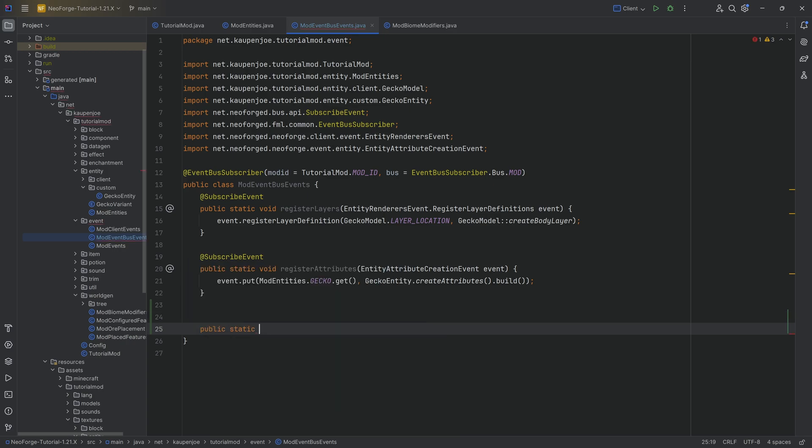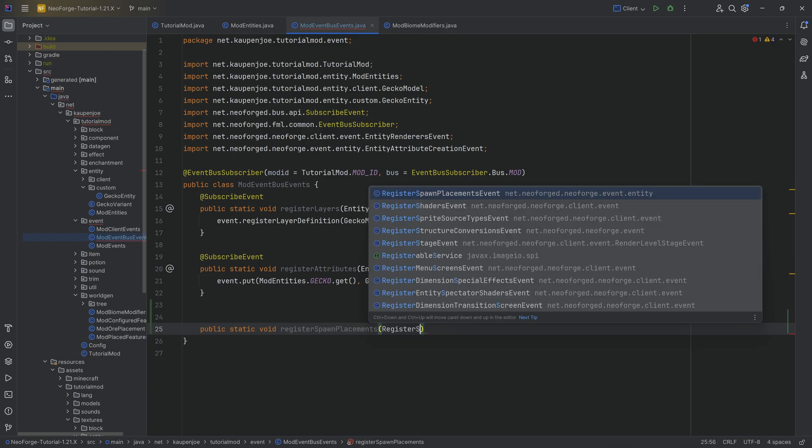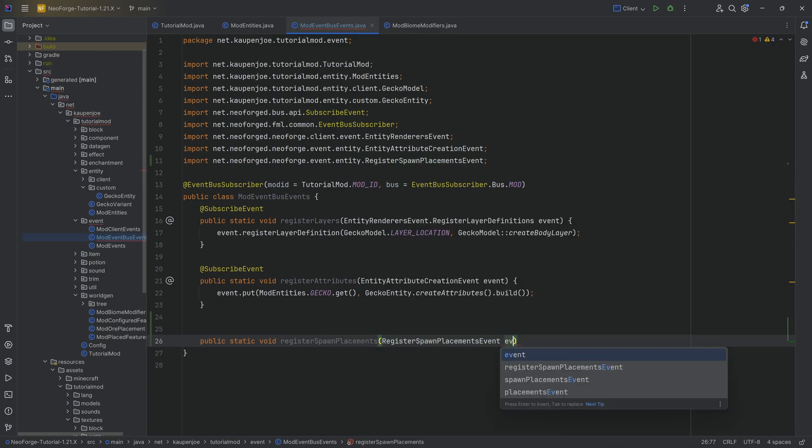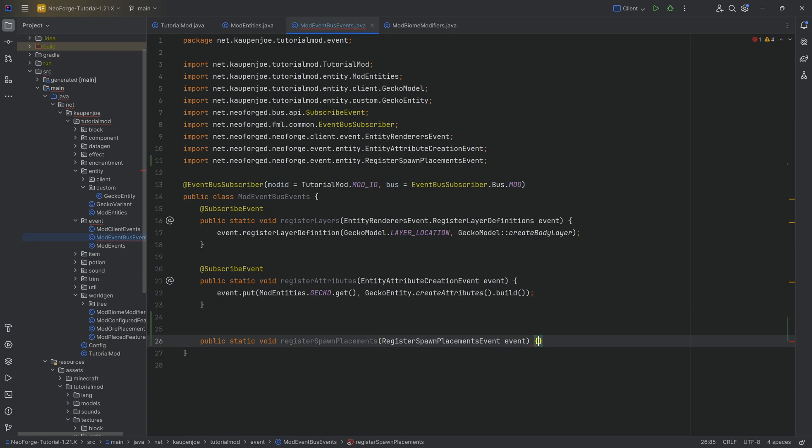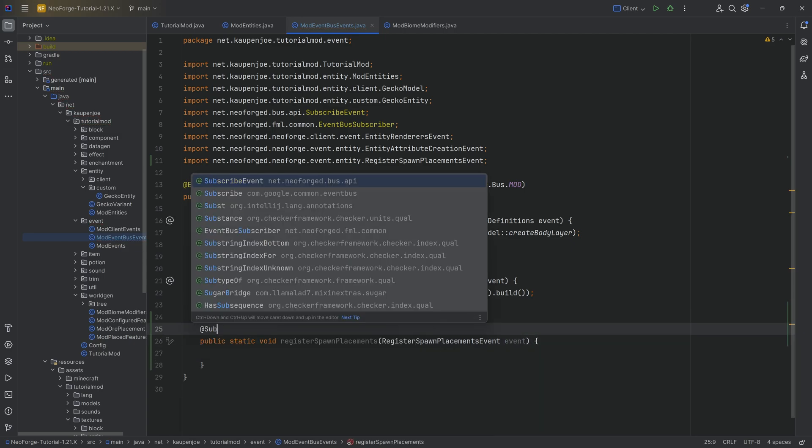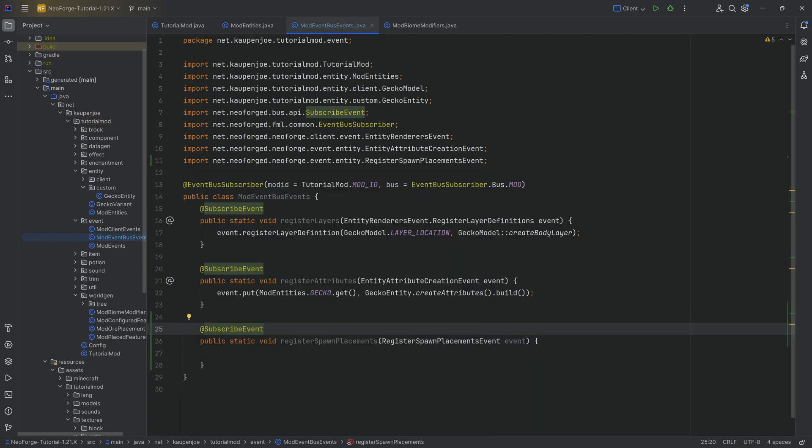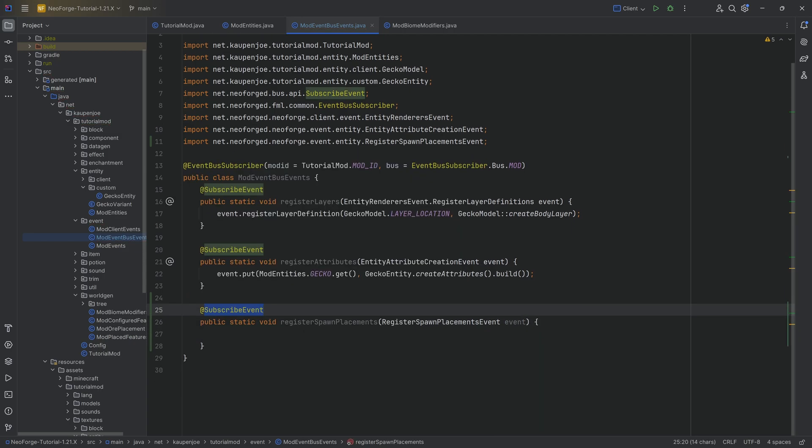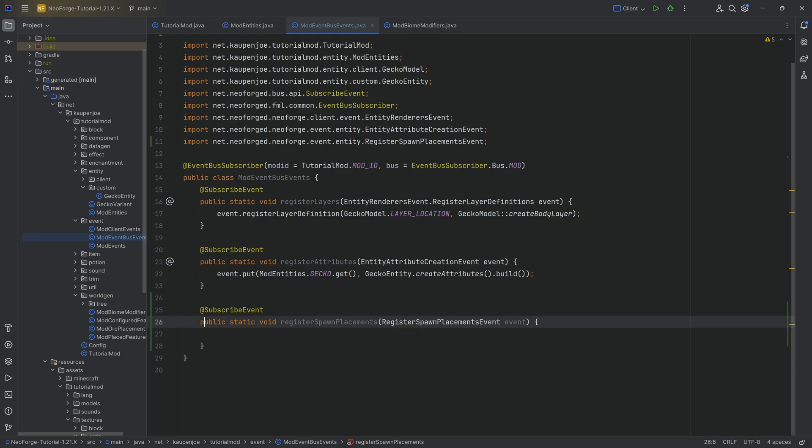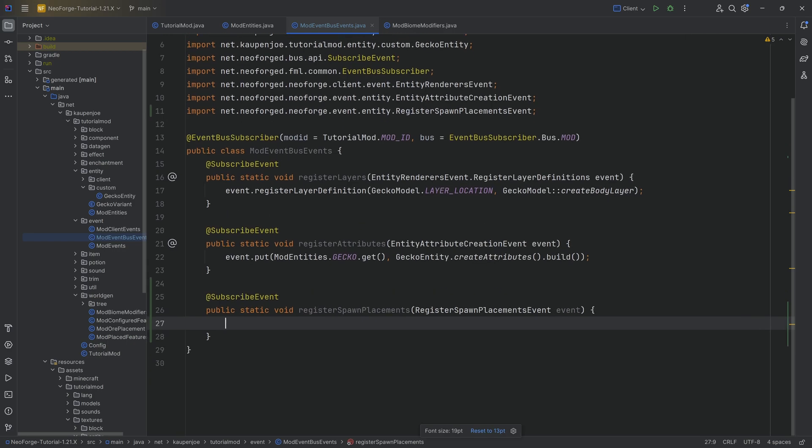So this is going to be a public static void method. We're going to call this registerSpawnPlacements. This is the RegisterSpawnPlacementsEvent called event, and of course, as per usual, we add the SubscribeEvent annotation, extremely important, otherwise it's not going to work. It also needs to be public static and void and it needs to have the RegisterSpawnPlacementEvents as a parameter.